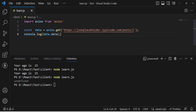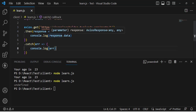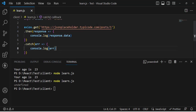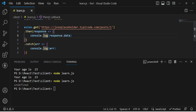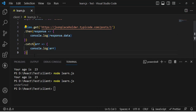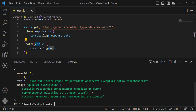Now we'll use the special methods .then and .catch. We write axios.get with the URL, then chain .then and .catch. These two methods wait until the result returns — if there's no error, .then executes; if there is an error in the URL, .catch runs instead. Let's try it.